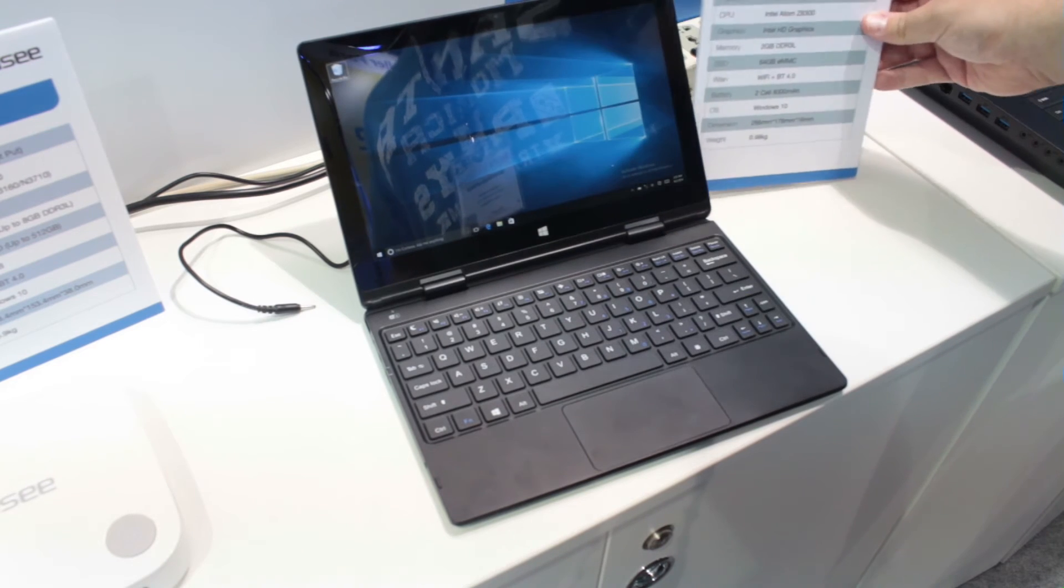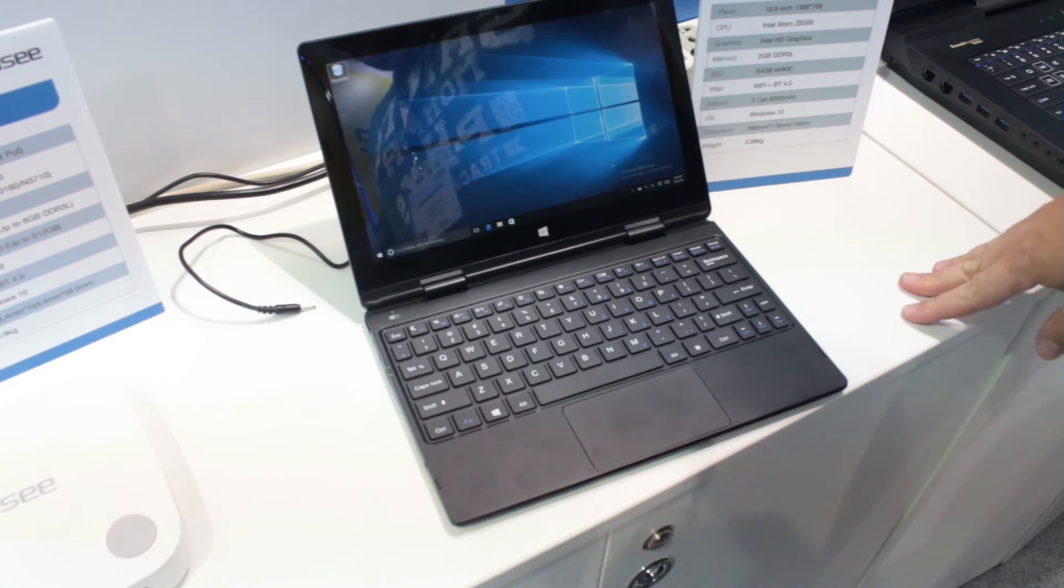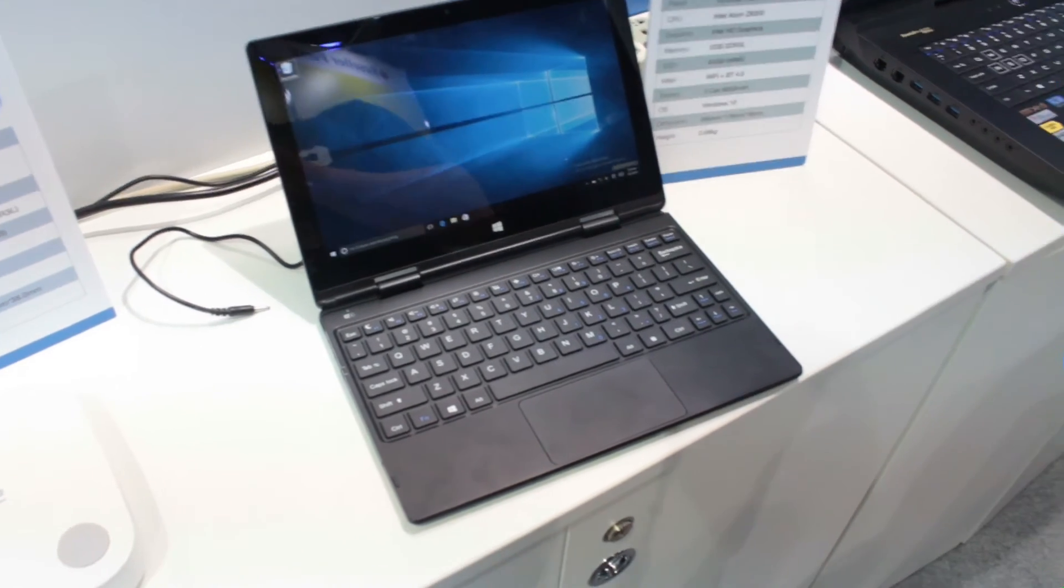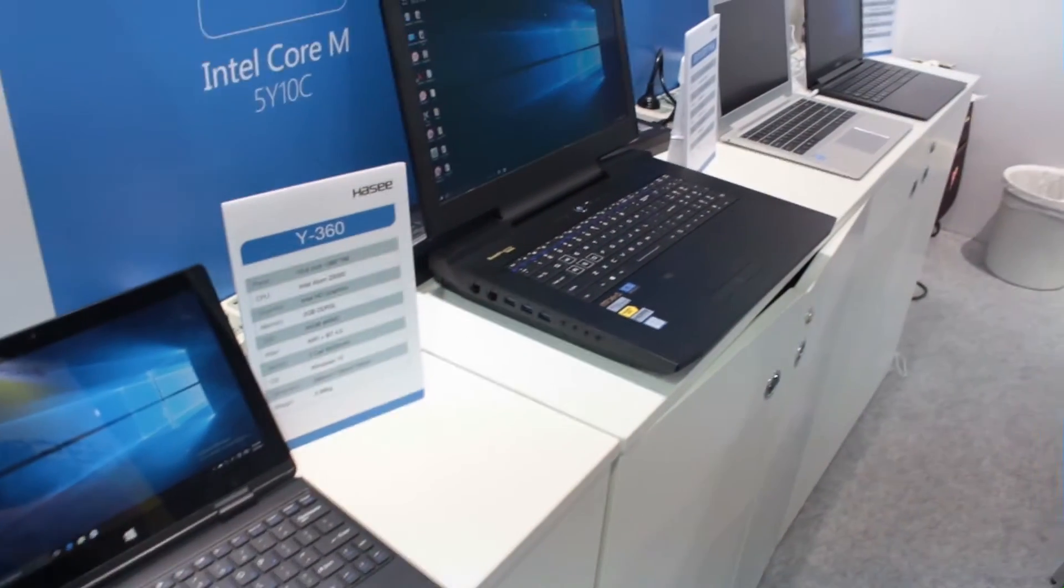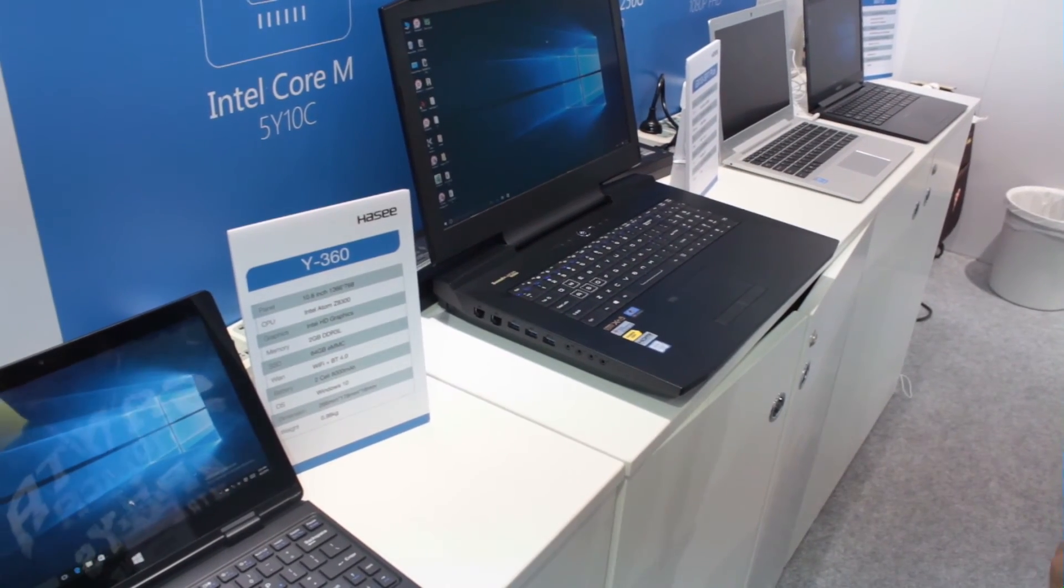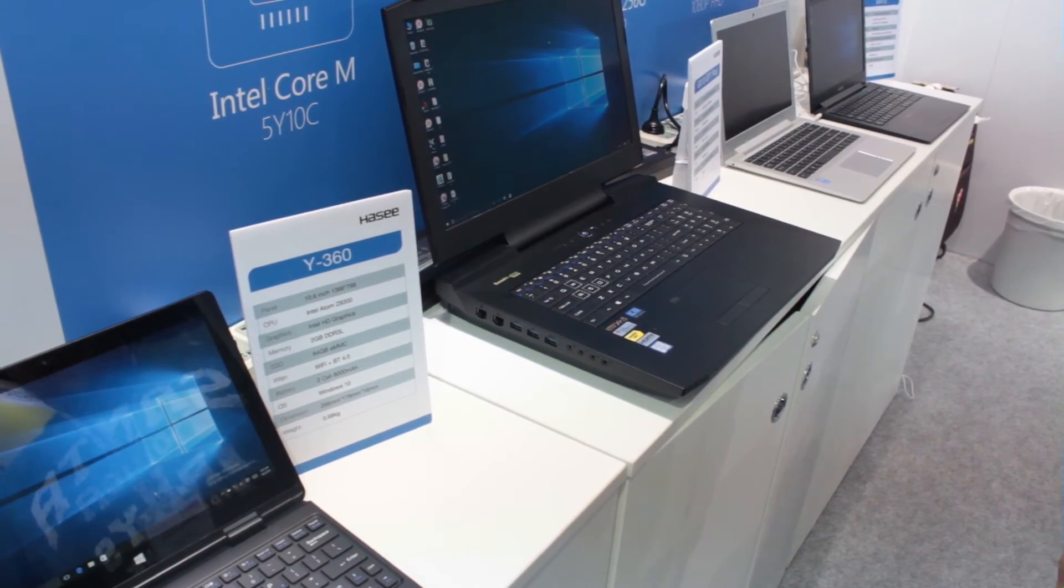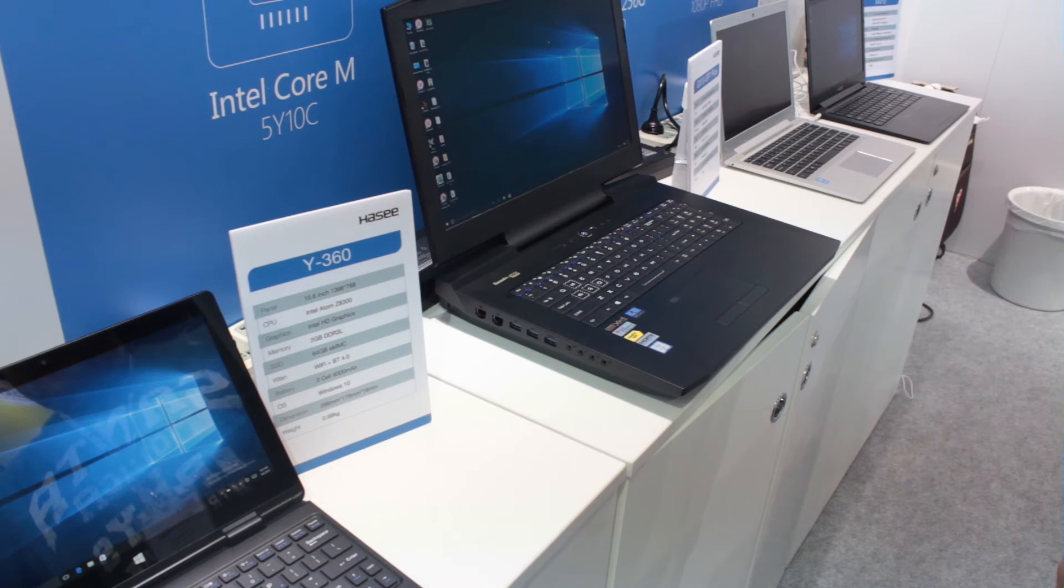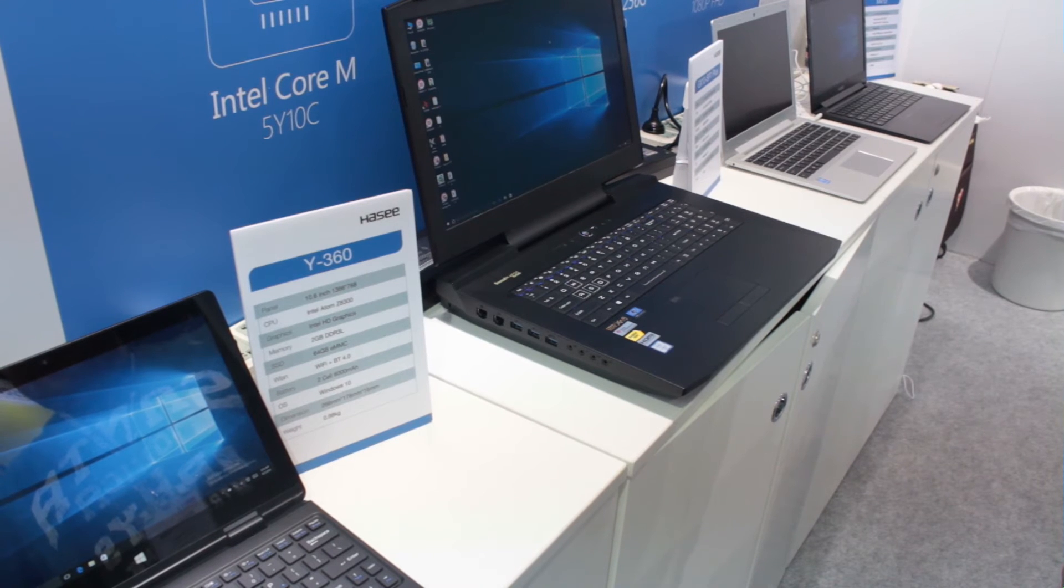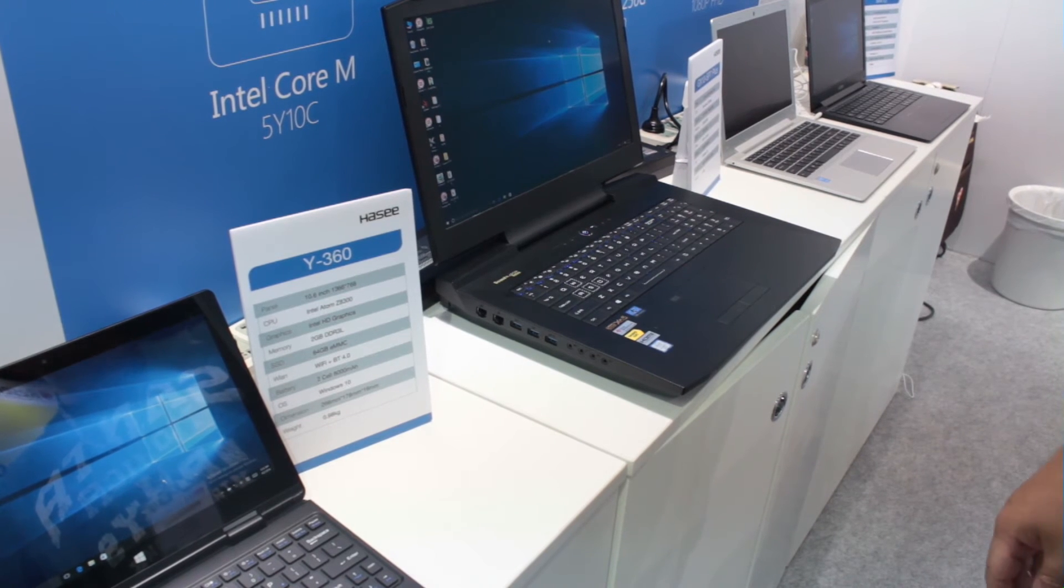They've got some high-end stuff as well, just to the right. I'll just pan across. They've actually got what is almost an equivalent of the Acer Predator 21x that was launched a couple of days ago.